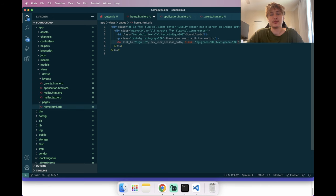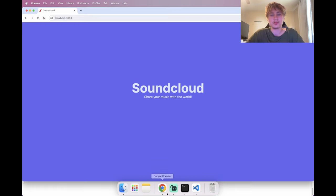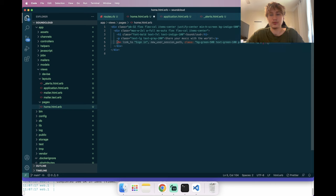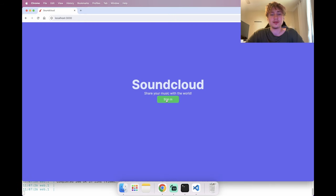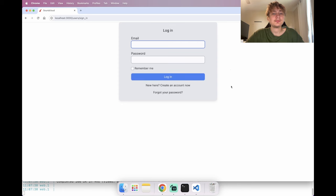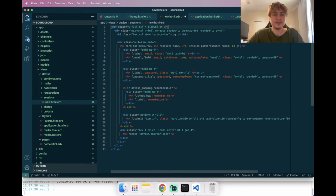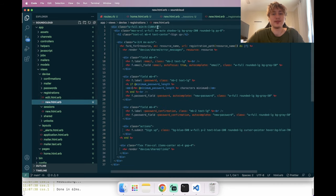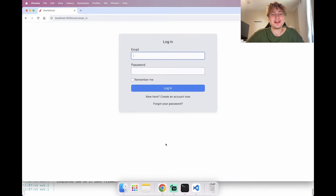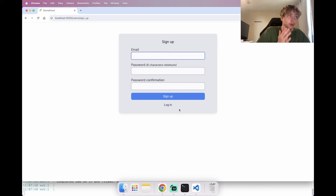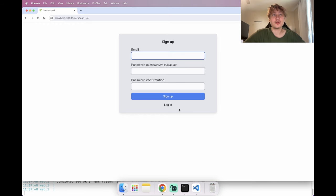I'll change the background to green and give the button a width with text-center. Now we can go to sign in. There's a small padding issue with my gem — it doesn't add padding by default since there's usually a container. Anyway, let's go sign in as a new user.